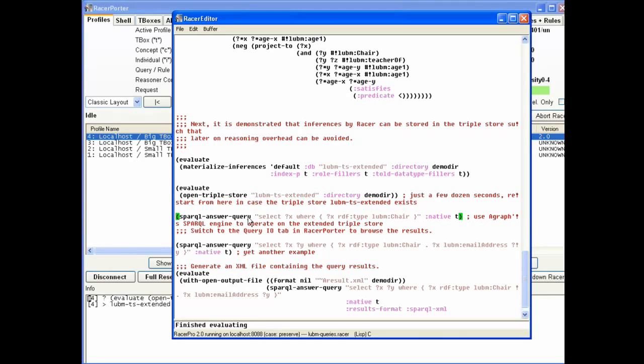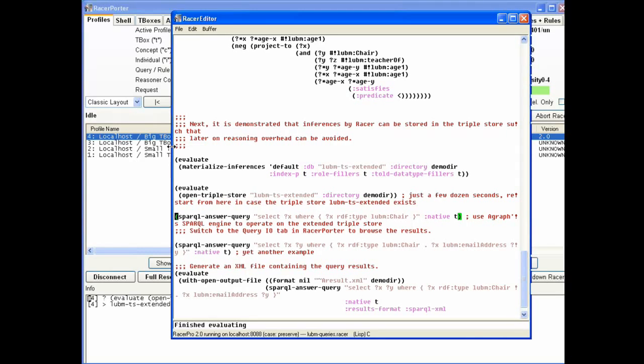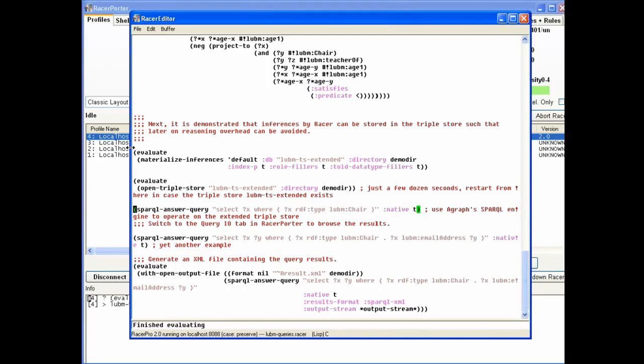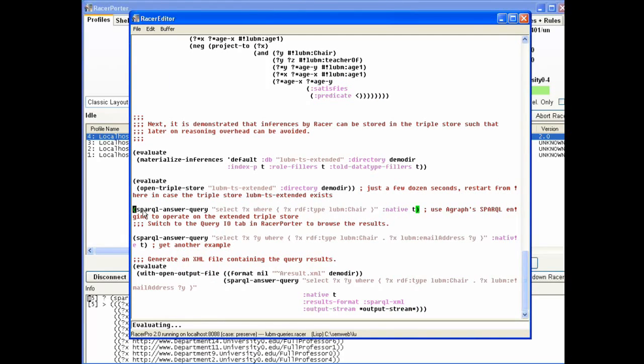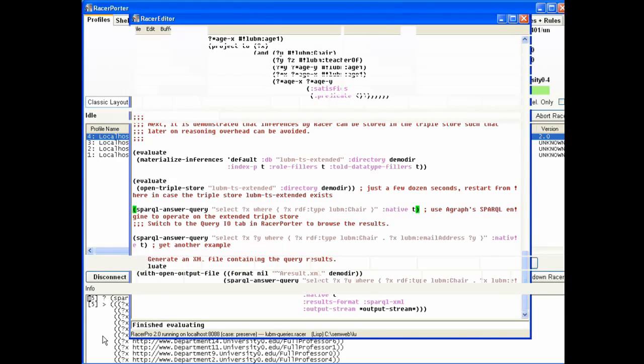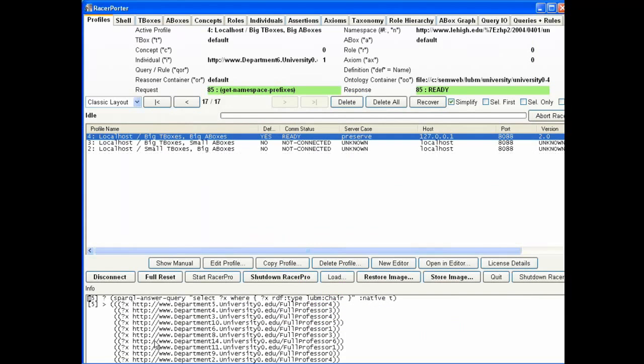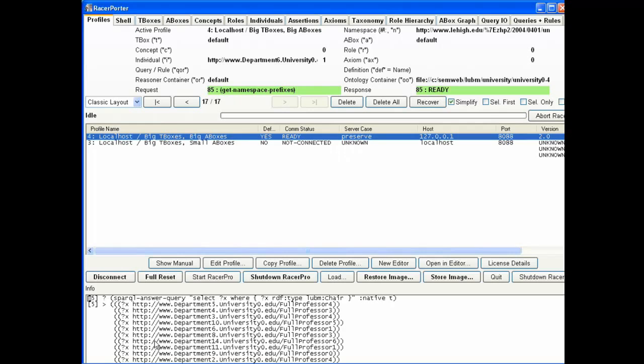Now we do the same query again that we couldn't do before. It was the query select X where X is of RDF type Lubum chair, and get the answer directly from AllegroGraph. I do this query. Now we see that we get the answers straight from AllegroGraph. We don't have to go through RACER. This is one of the ways AllegroGraph and RACER can work together.